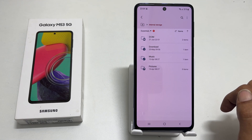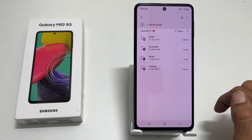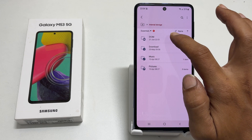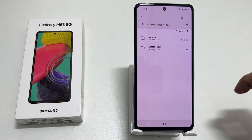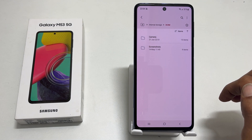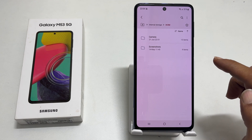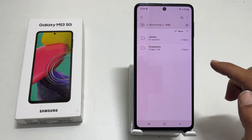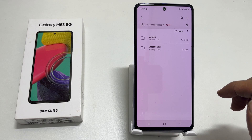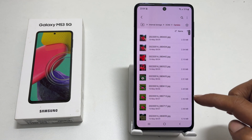Choose the folder you want to move the files to the SD card. For example, let me select DCIM. This folder contains videos and photos you took with the camera. Moving the files from here will save a lot of space on the internal storage.